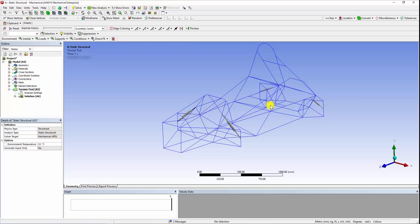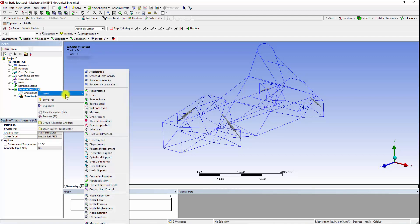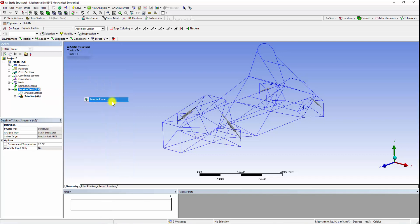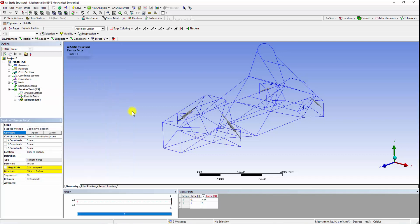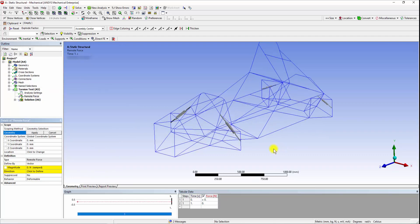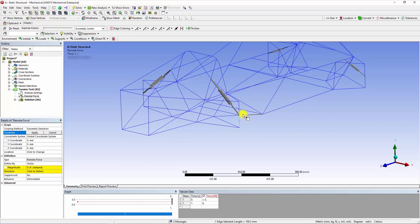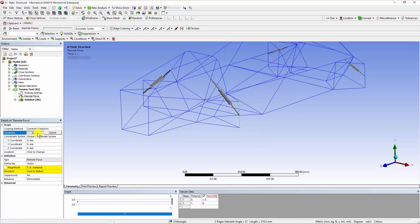Within the Torsion Test tab, there are multiple types of loads and supports available to simulate different boundary conditions. Click on the Remote Force option, which allows us to apply a load by specifying the location. Here, the loads must be applied on the uprights. To select the edges we use the Edge Selection Filter and click on the upright. Then click on the Apply button in the Details of Remote Force.